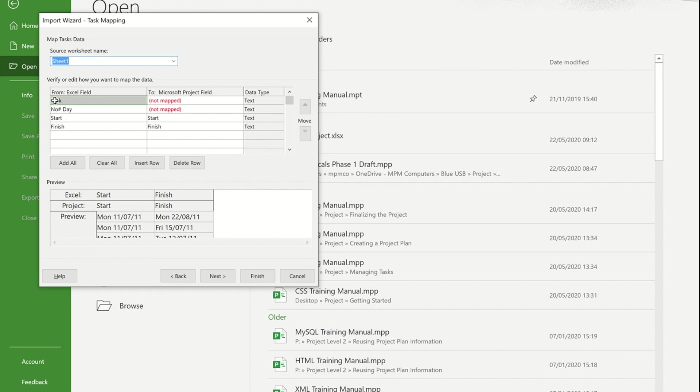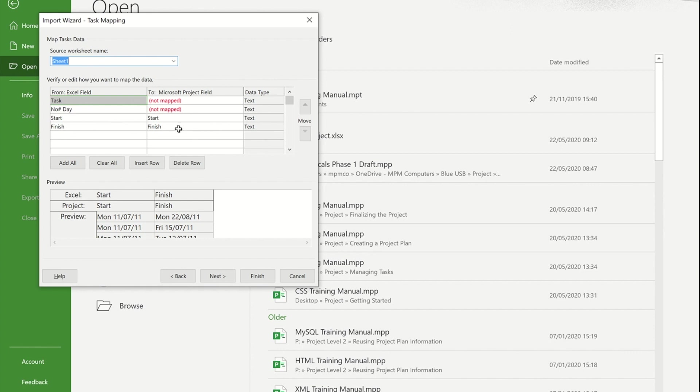This allows me to tell it what I called something in Excel and I now need to map some of these fields to the project field that they correspond to. You'll see if you name things as fields that they've already got, like start and finish, it will automatically map them.